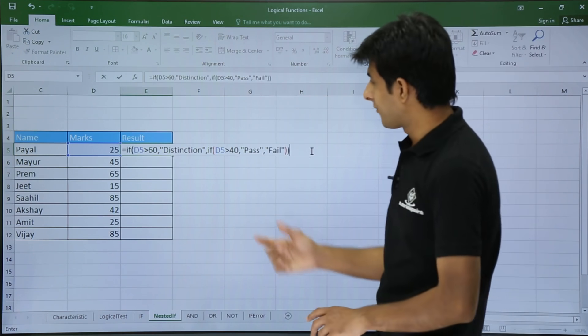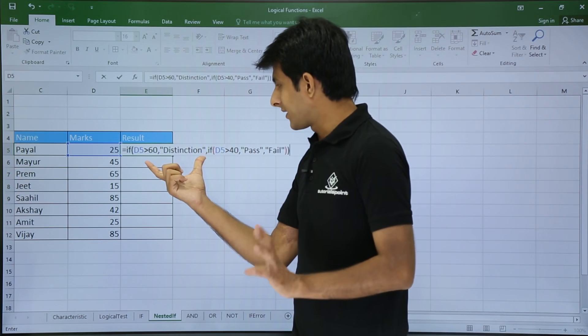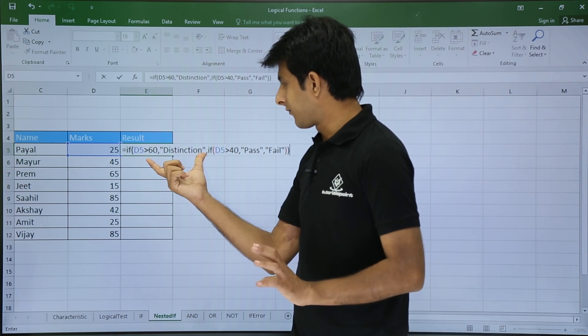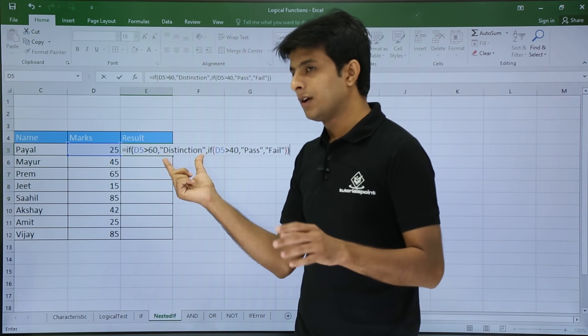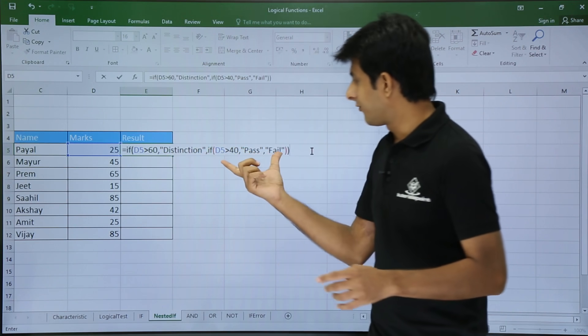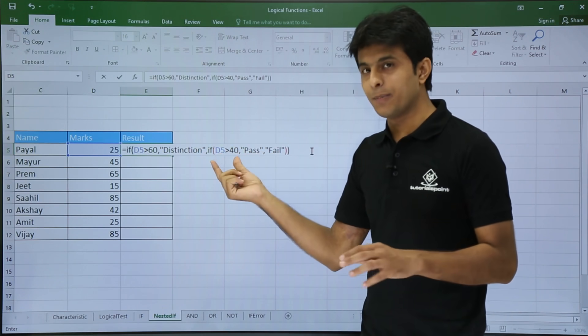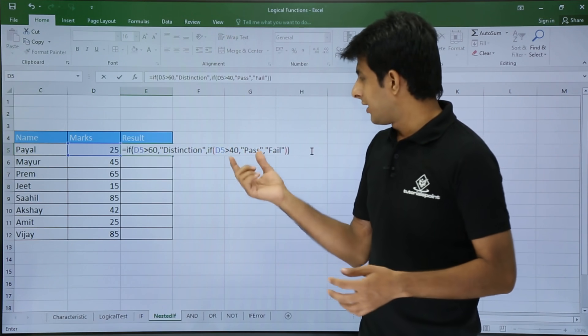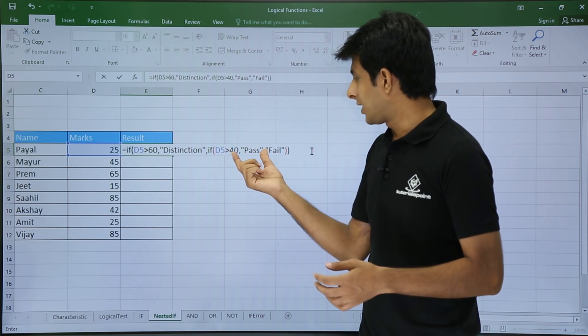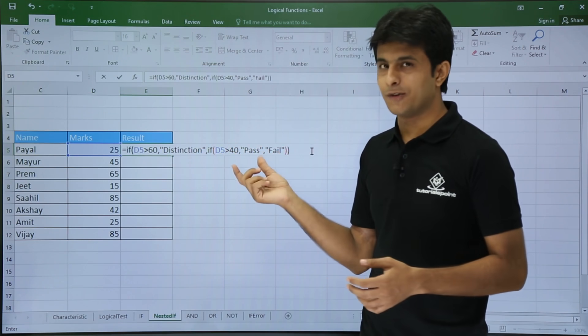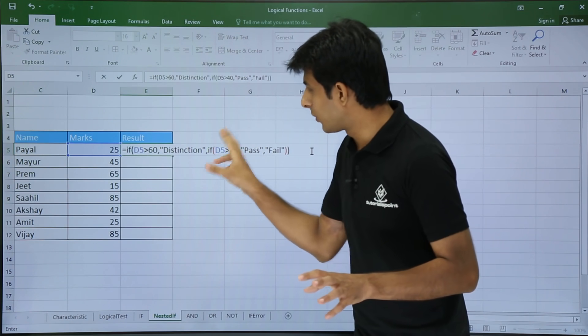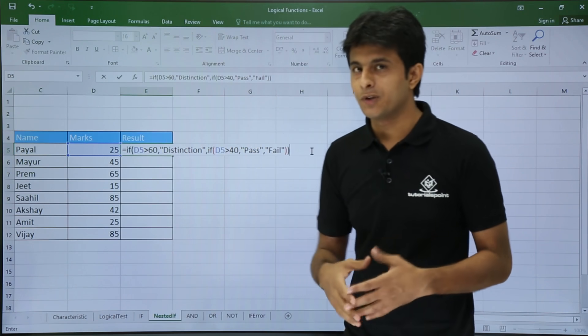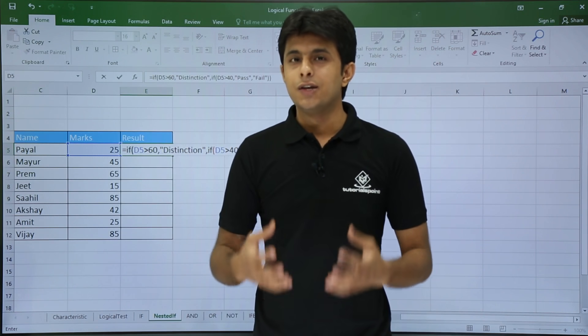So if you see carefully, it says if this number is greater than 60, it will give me the first option. If not, it will again create an IF function which will compare D5 cell with greater than 40. If it is greater than 40, it gives pass, otherwise it will throw me an answer as fail. So if you see carefully, I have used one IF inside another IF - that is nested IF function.